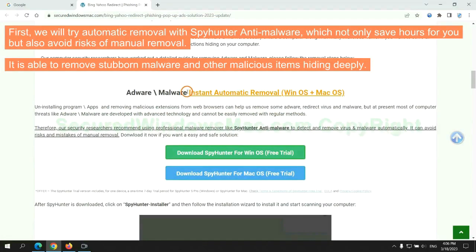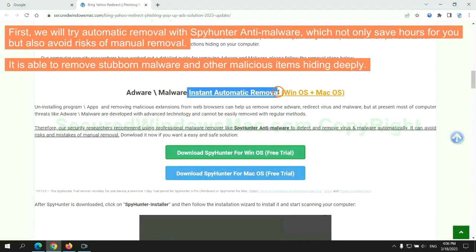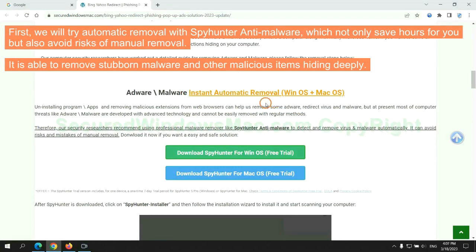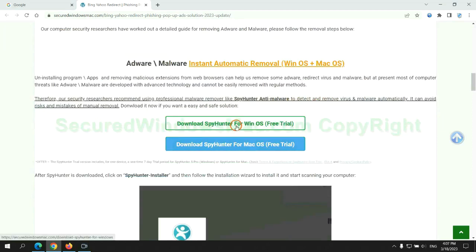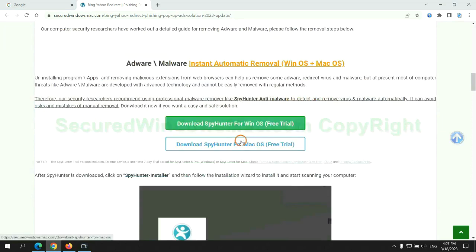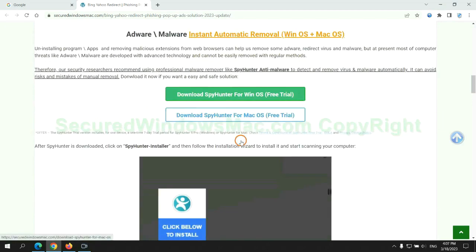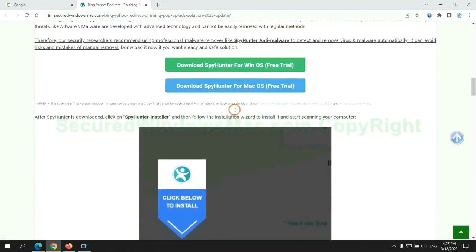First, we will try automatic removal with SpyHunter anti-malware, which not only saves hours for you but also avoids risks of manual removal. It is able to remove stubborn malware and other malicious items hiding deeply. Click the button here to download SpyHunter for Windows or Mac.